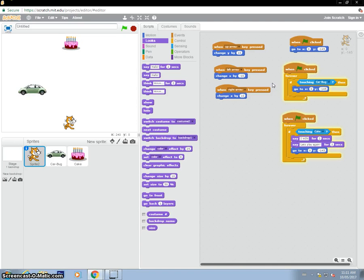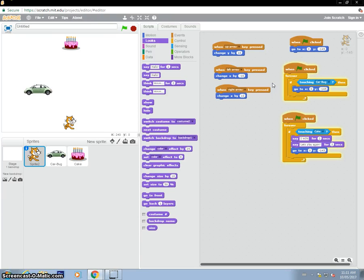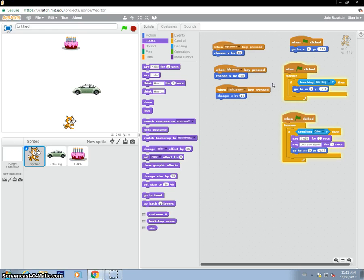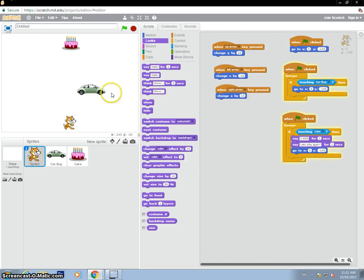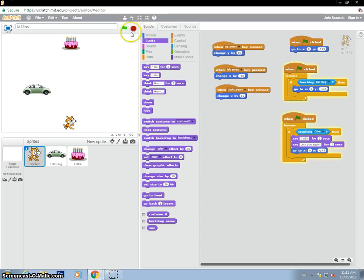So there we go — that's a very basic Crossy Road game in Scratch. You can definitely add more things. You can add more obstacles, make it more complicated. If you want to have your objects scrolling instead of going back and forth, you can do that as well. Hopefully that gets you started. Thanks for watching.